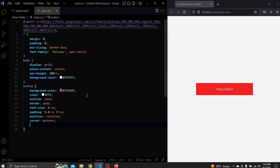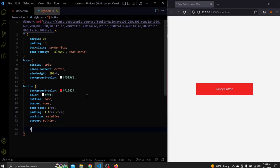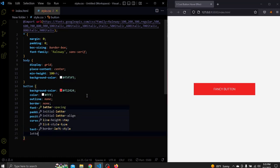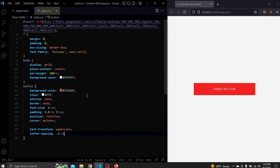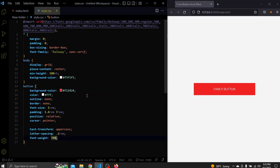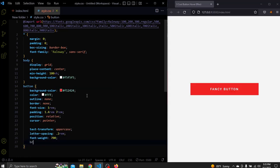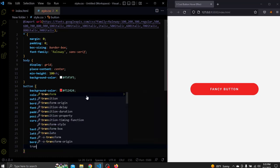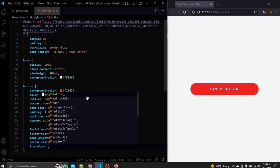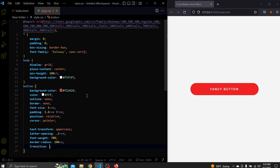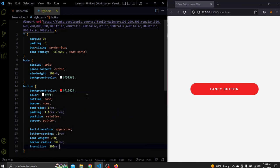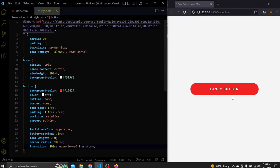A position of relative and a cursor of pointer. Let's also style the button. Let's add a text transform to uppercase. A letter spacing to 0.2rem and a font weight of 700. Let's also add a border radius of 100 view width so its corners become round. And lastly add a transition to the transform property.